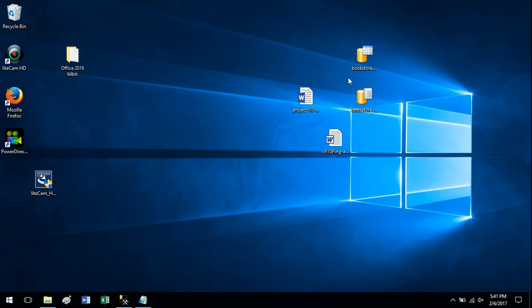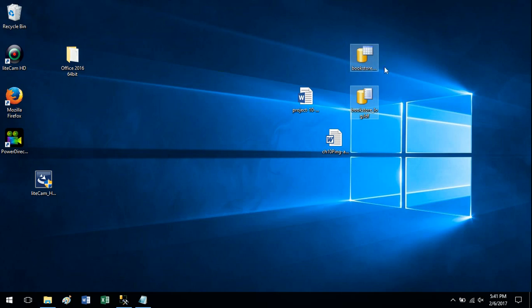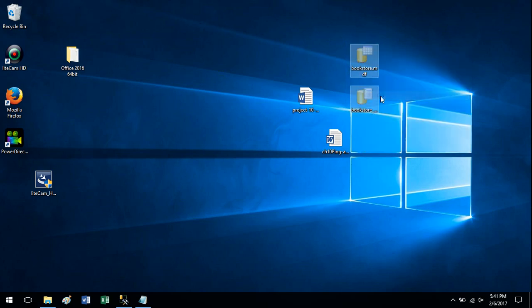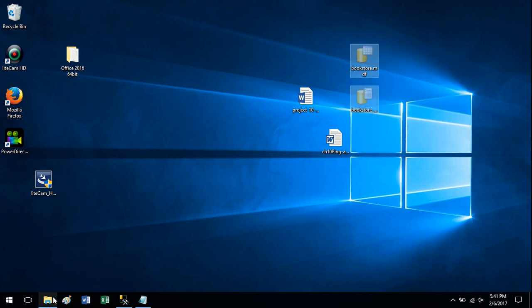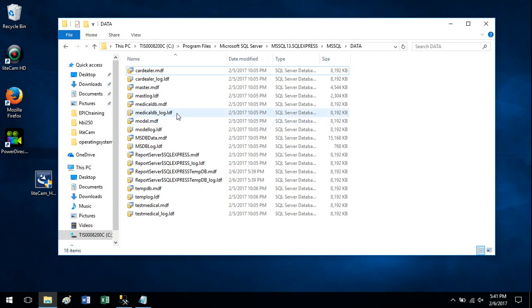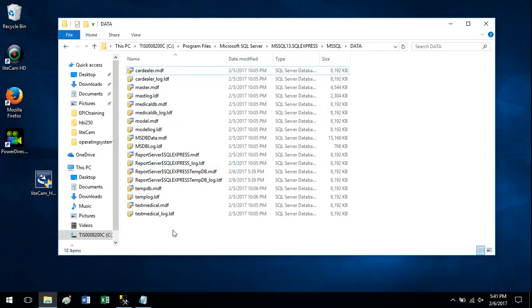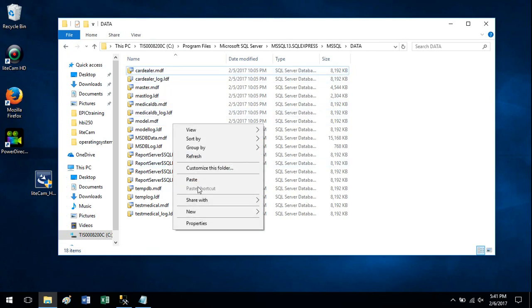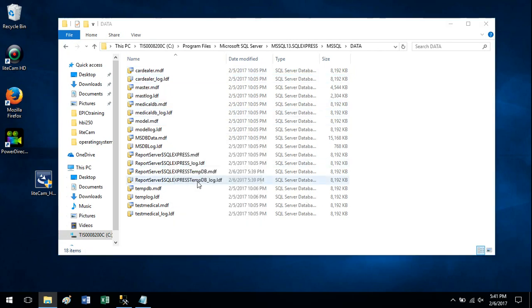Alright, so we have the files we need to move them into the folder. So we can either drag them in there or I'm just going to select my two files, cut them from the desktop and paste them into that data folder. So we have them in the correct folder.